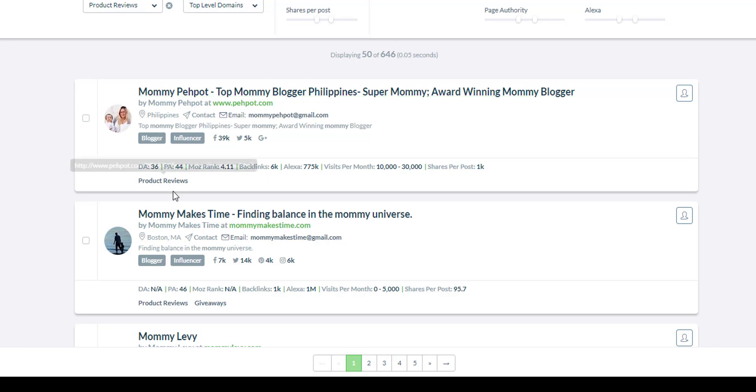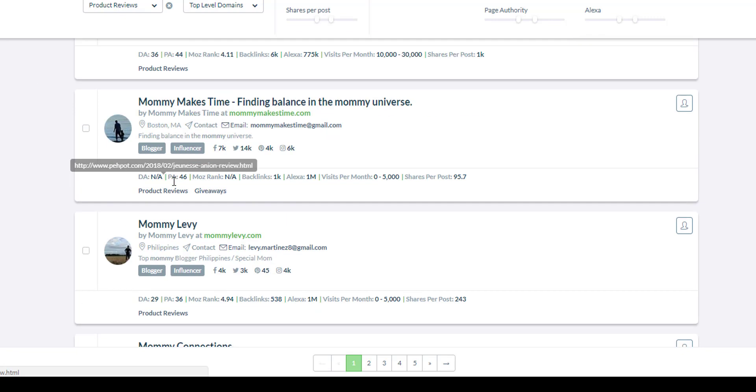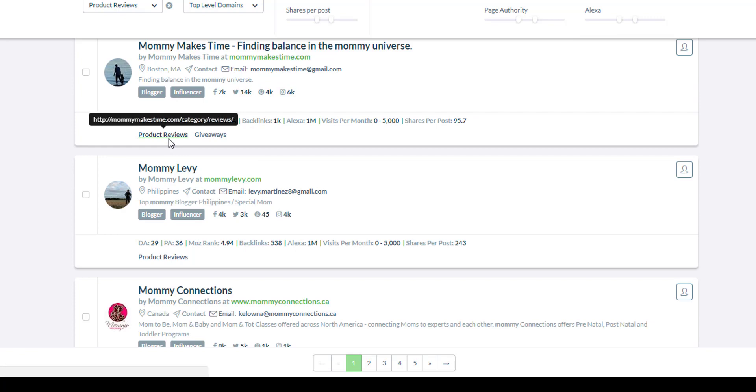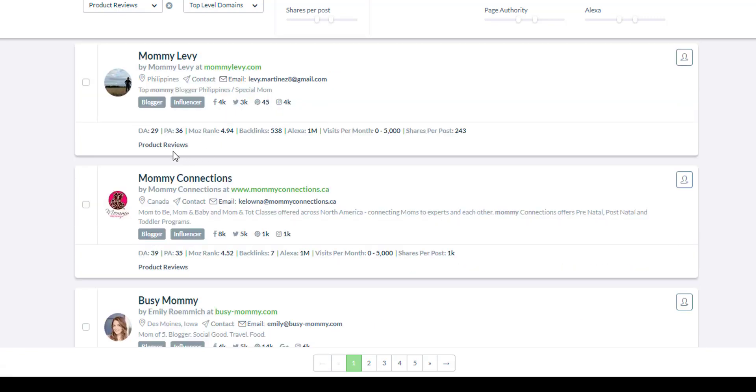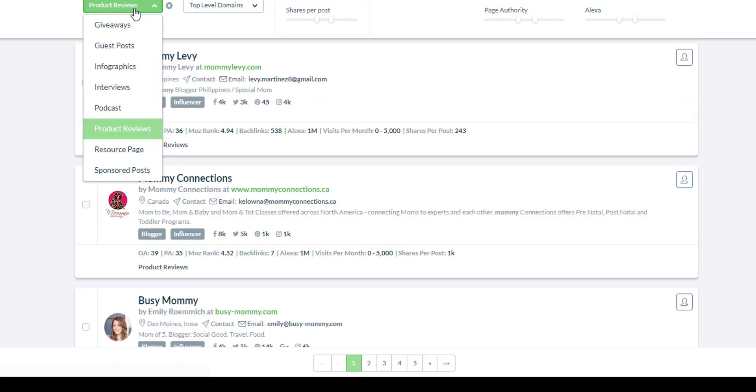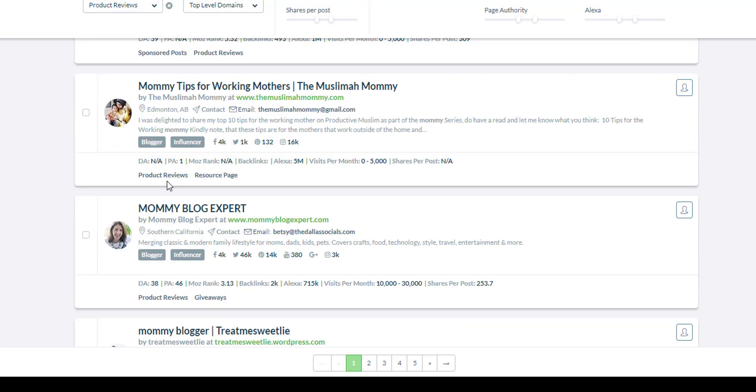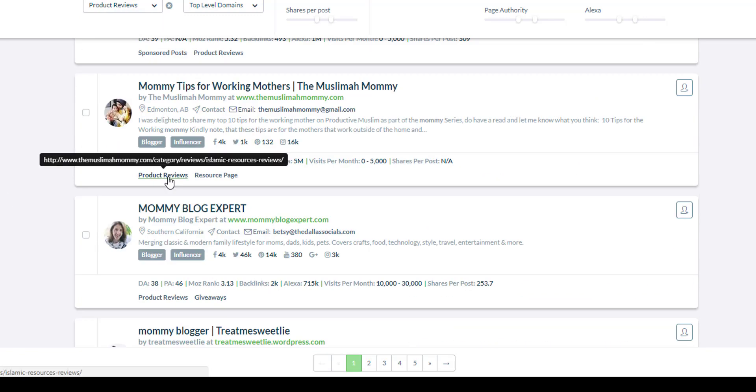Just go ahead and check each product review that they have published and also giveaways. That's also another way that they're promoting products, which is via giveaways. You can see that here. You can use that filter as well. And just save them all in the list.